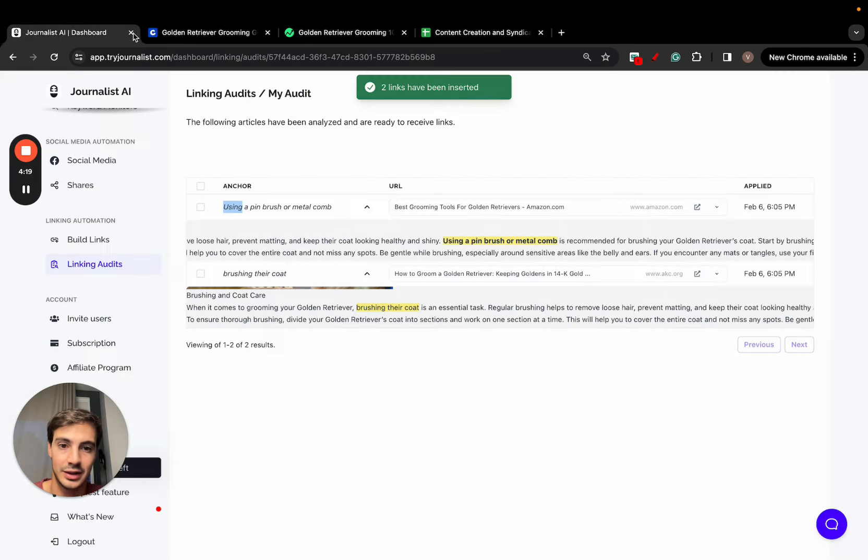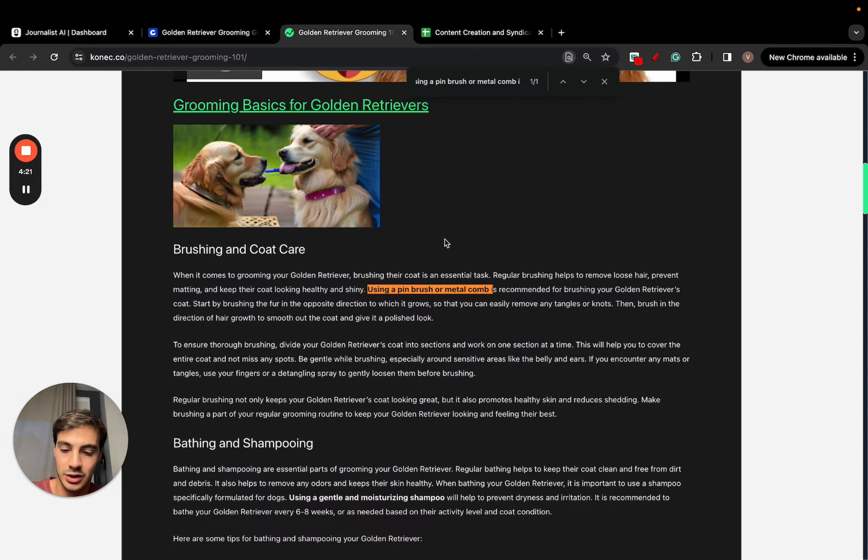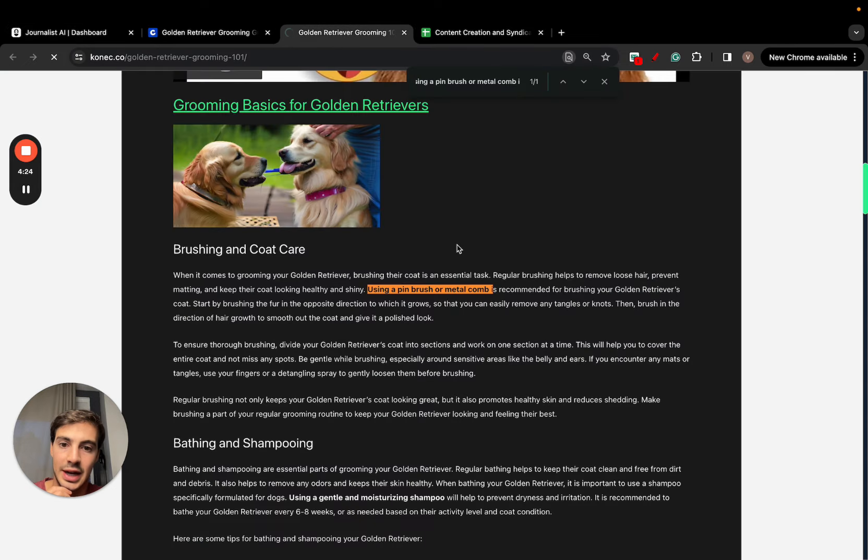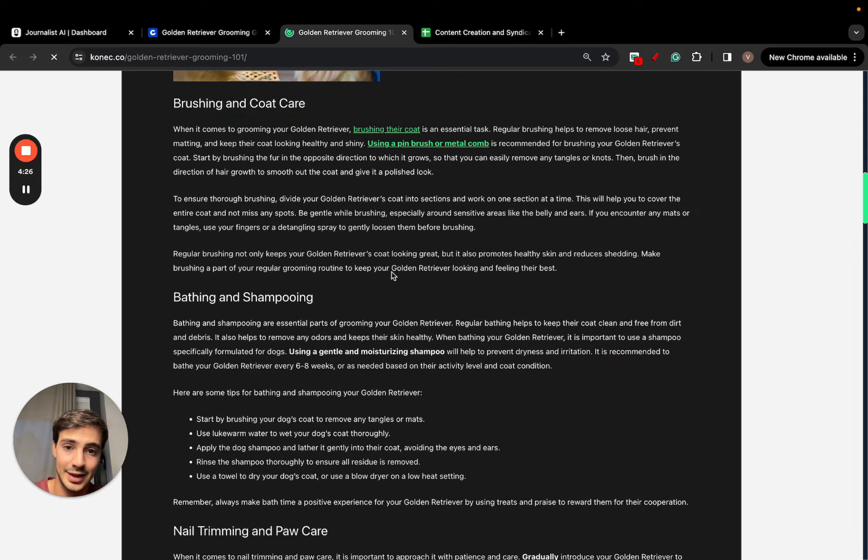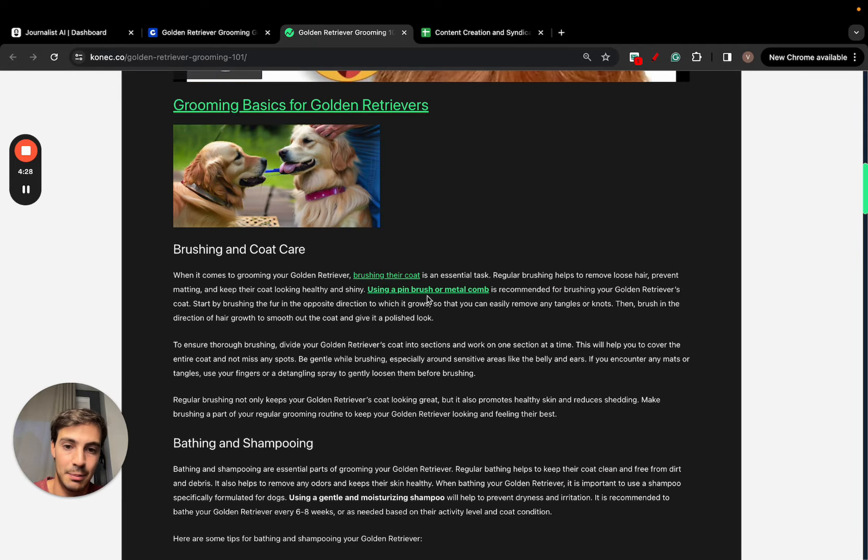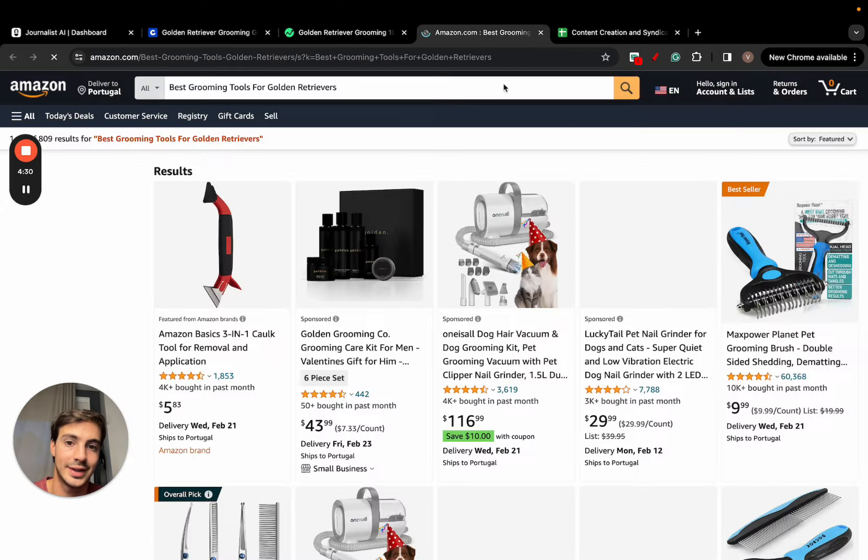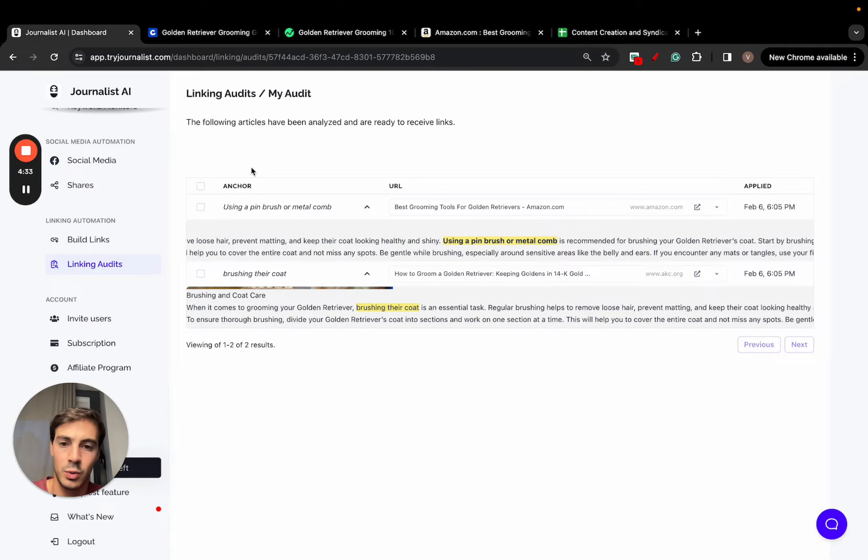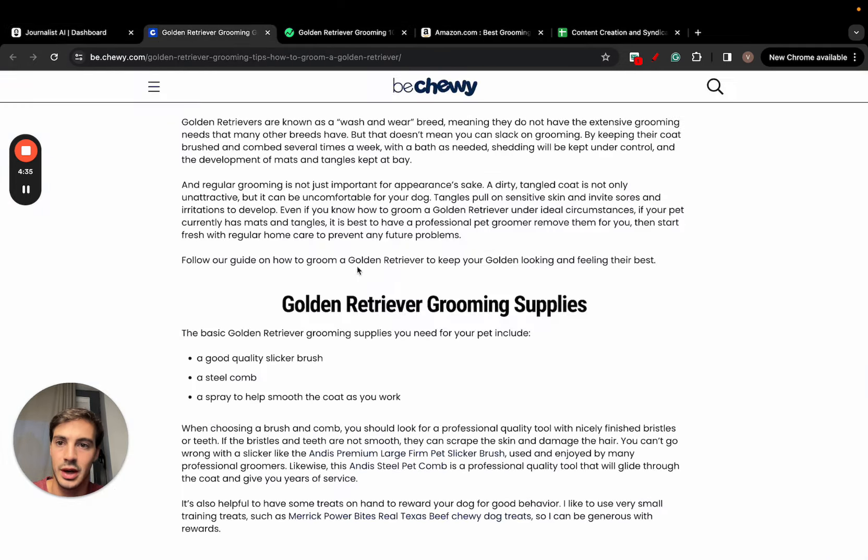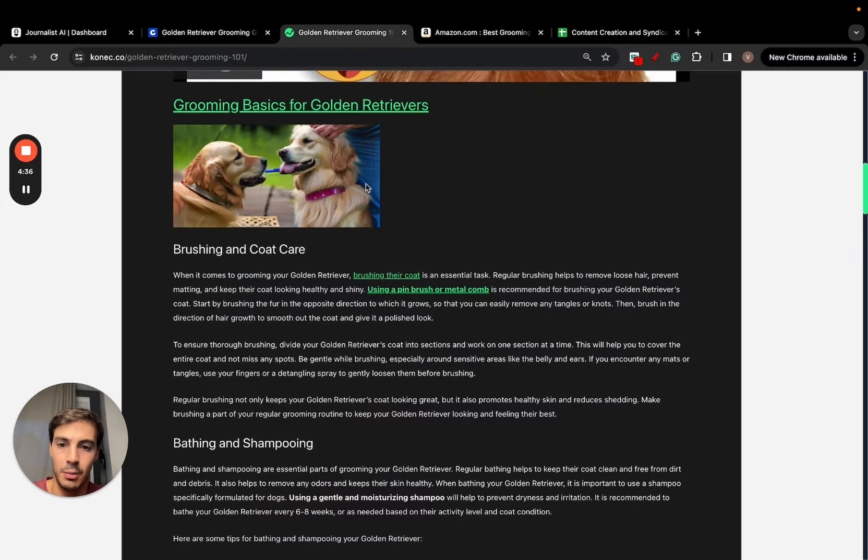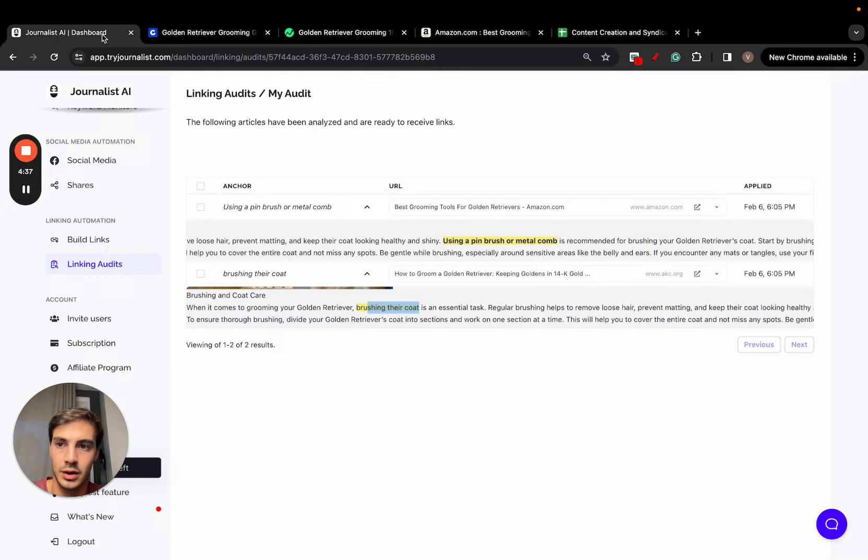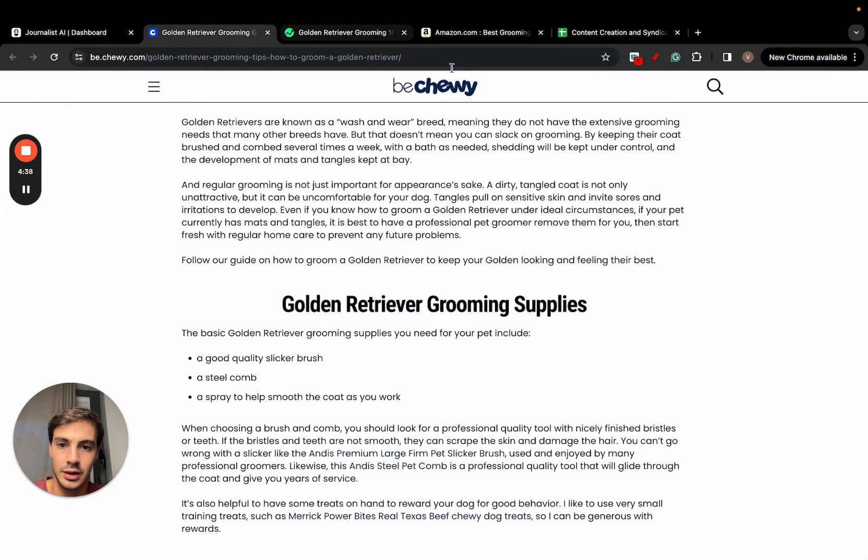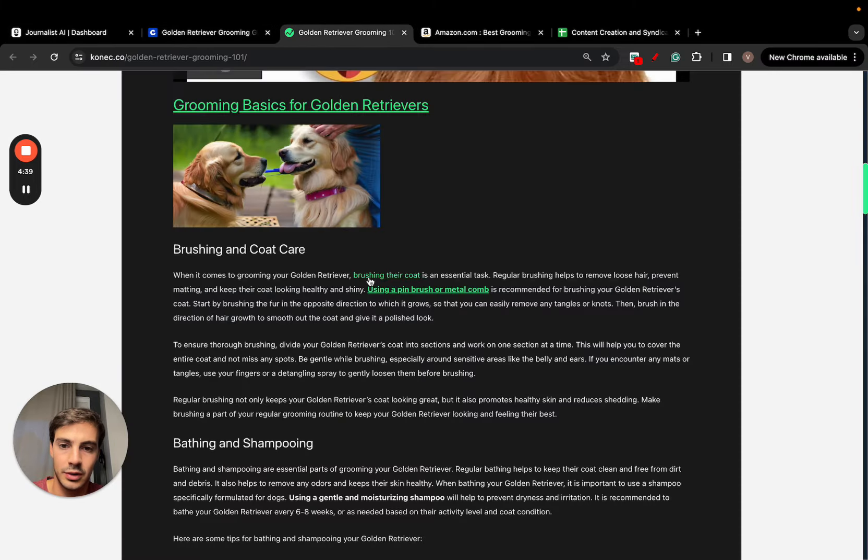It's done. Links have been inserted. Just refresh the page and you'll see that this right here now has a link: 'using a pin brush or metal combs.' I can open this. It links out to the Amazon article. This right here, 'brushing their coat,' was the other one. I can open this and it links out to this other article.